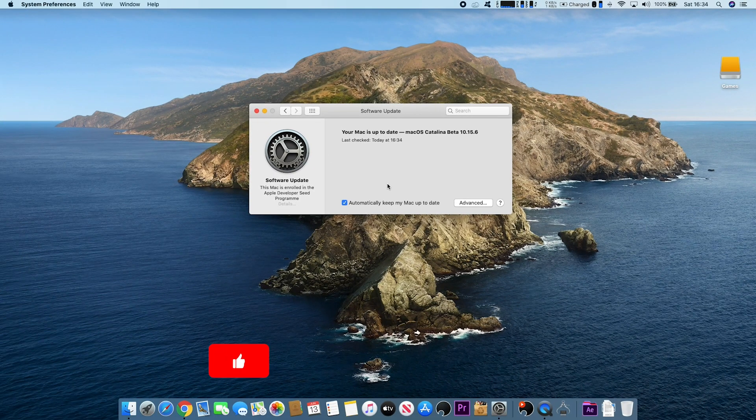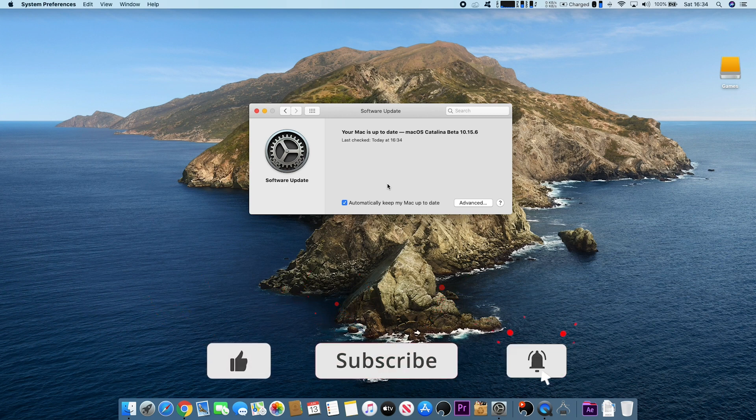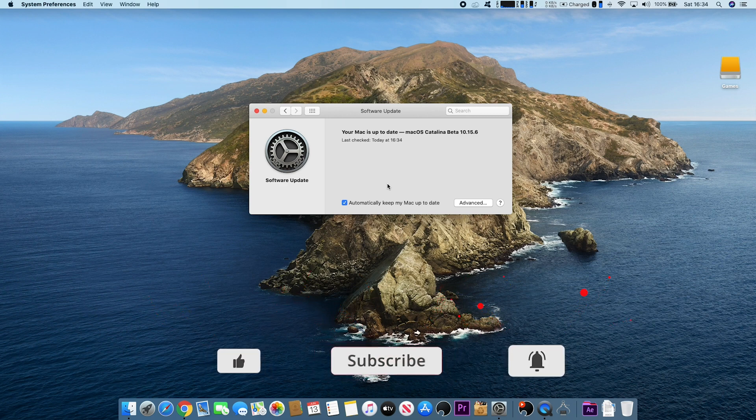I hope you found this video useful. Please remember to like and subscribe. Thanks very much for watching, and I will see you all next time.